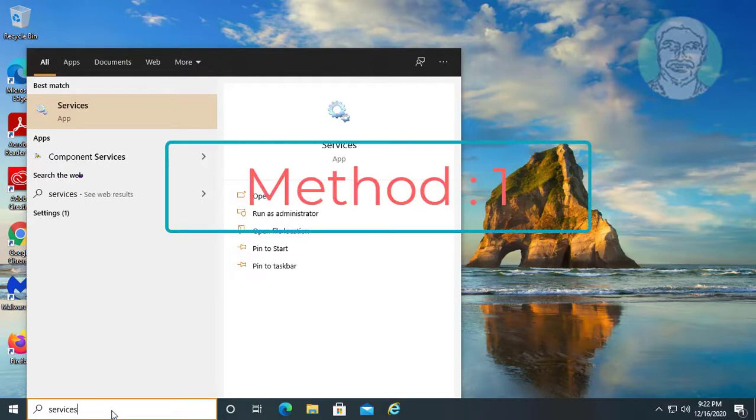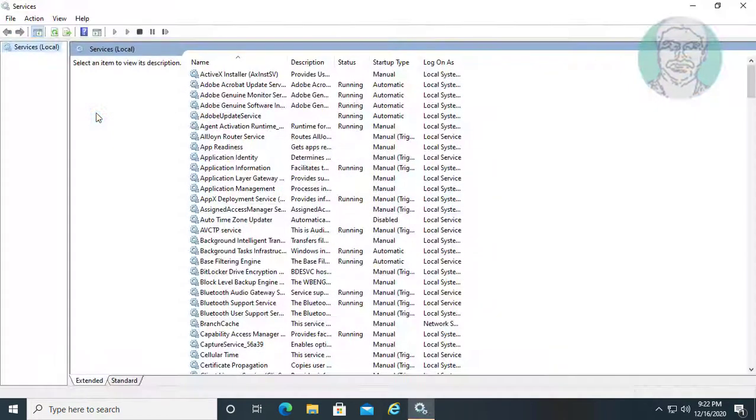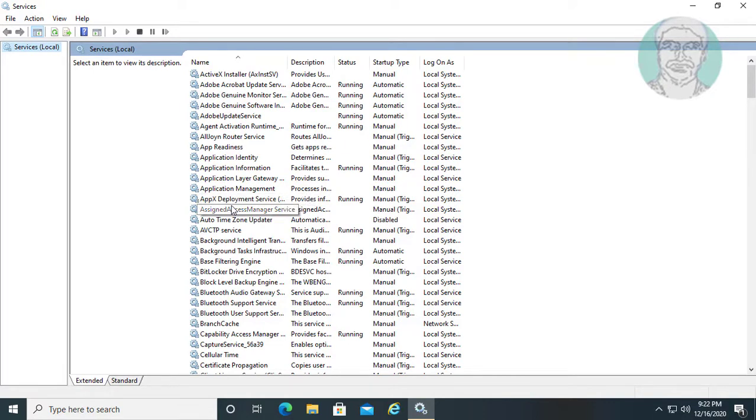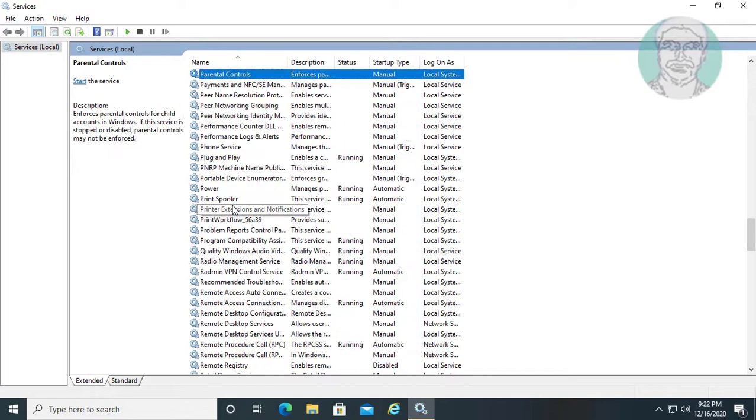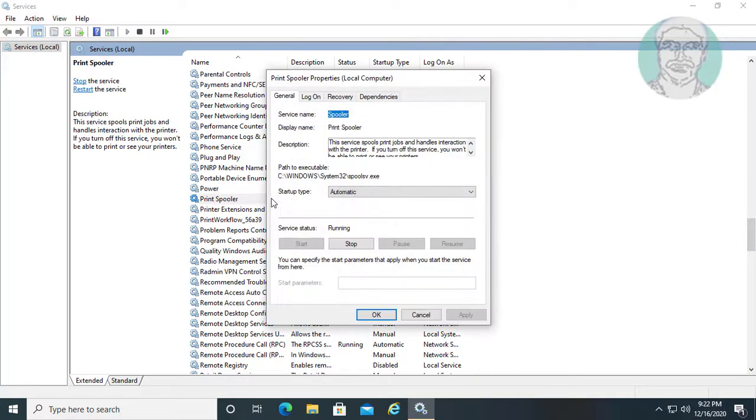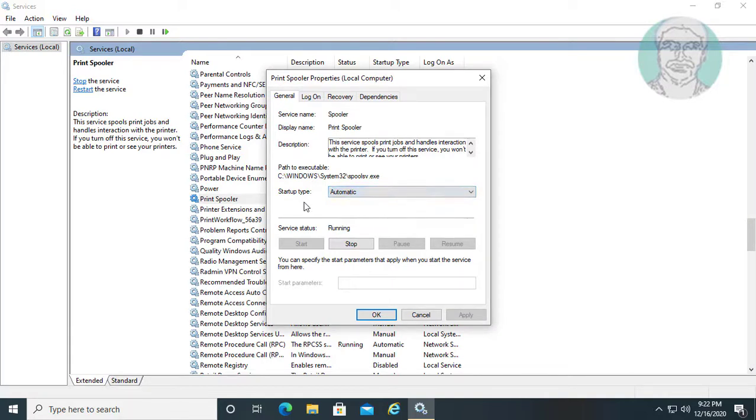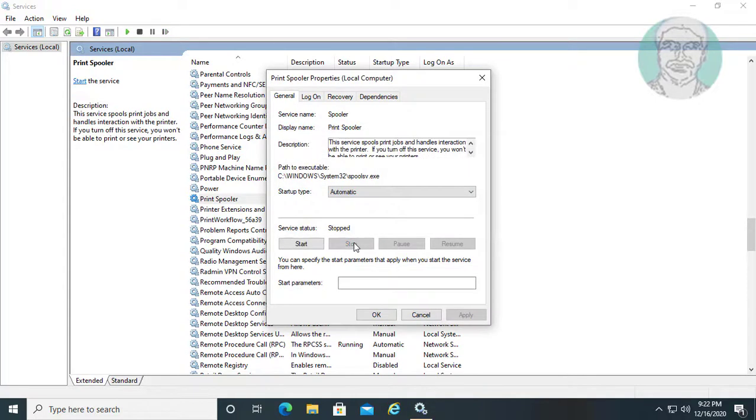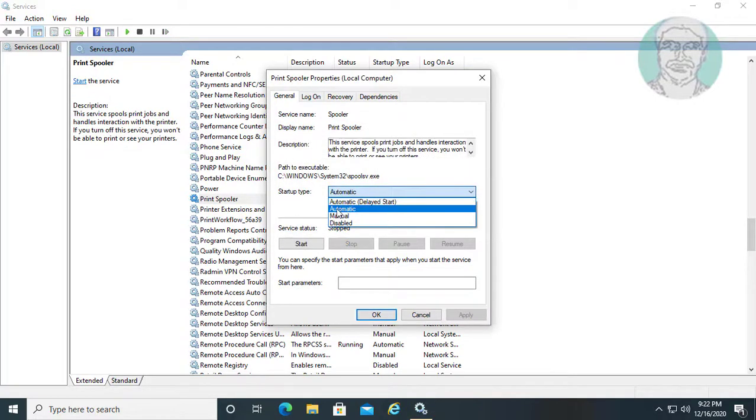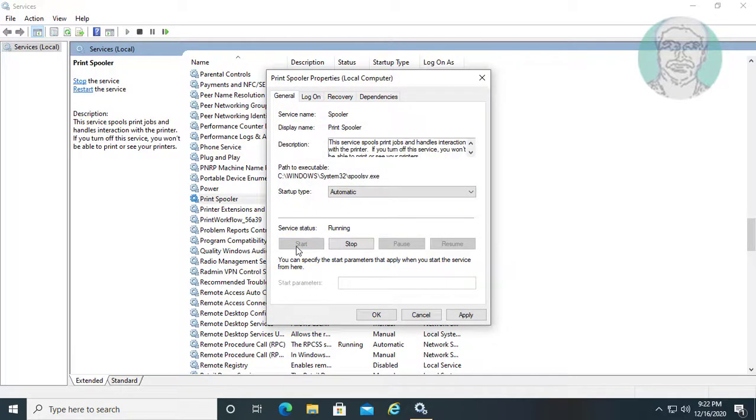First method: type services in Windows search bar. Select and open print spooler service. Change startup type to automatic. Stop and start the service. Click apply, ok.